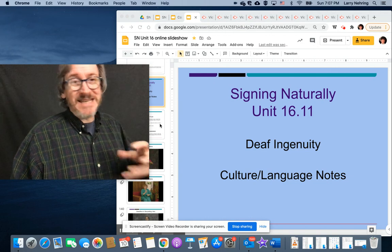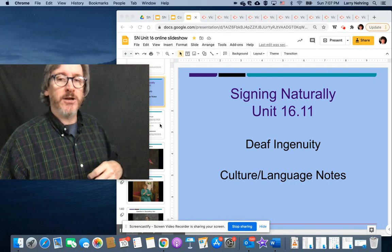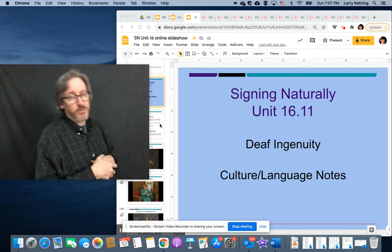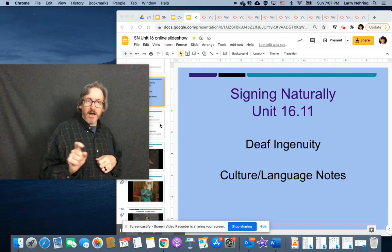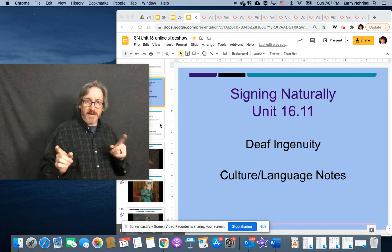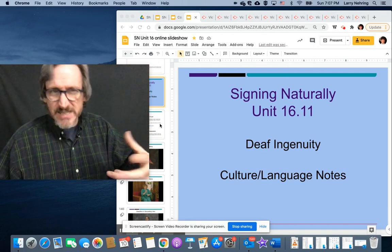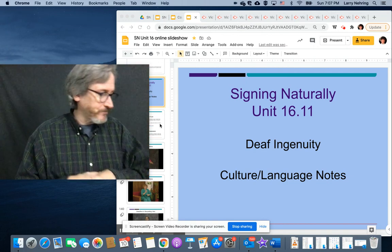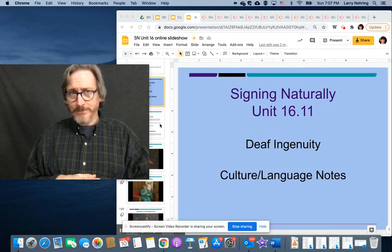This section is really kind of talking about deaf ingenuity and then cultural language notes. There is a scan of a story that I will include. There's a video of the same information, entitled Reveille.